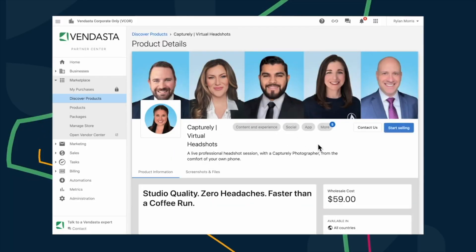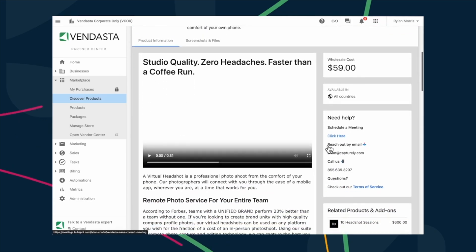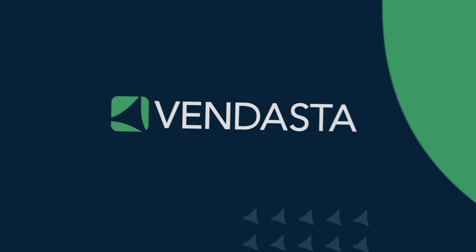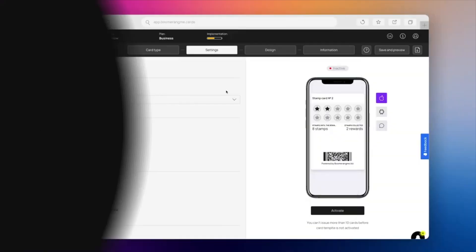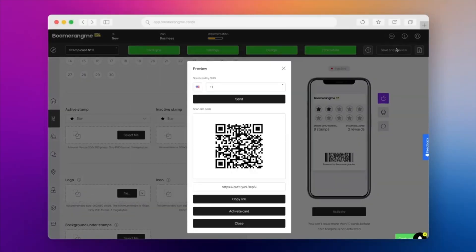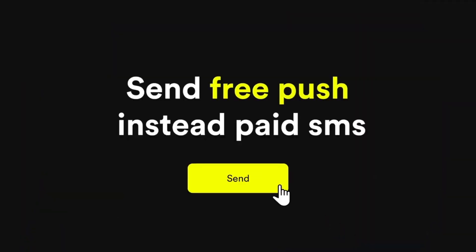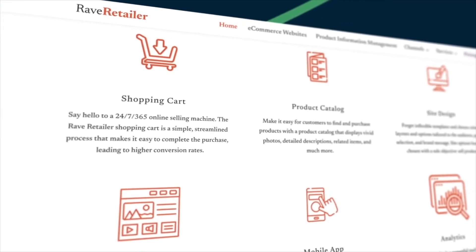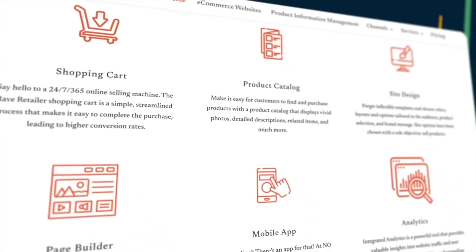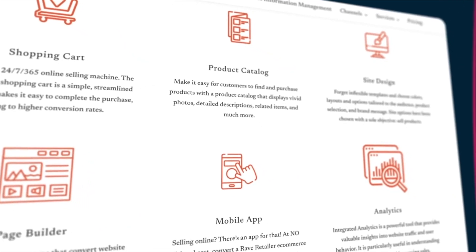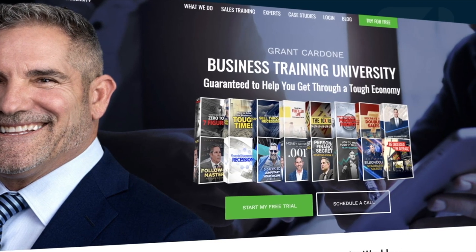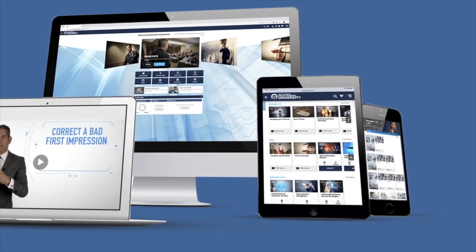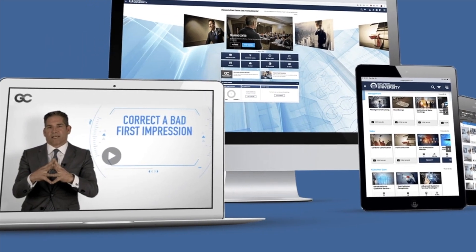With Capturely, your clients can now obtain professional headshots without the inconvenience and expense of a professional photoshoot. Boomerang Me, another new entry, offers an efficient and user-friendly loyalty program specifically designed for local businesses. And don't forget about Rave Retailer, a fully-serviced e-commerce platform with a singular goal, selling more stuff. And for those who want to enhance their sales team performance, we recommend Cardone University, the world's leading business training platform.